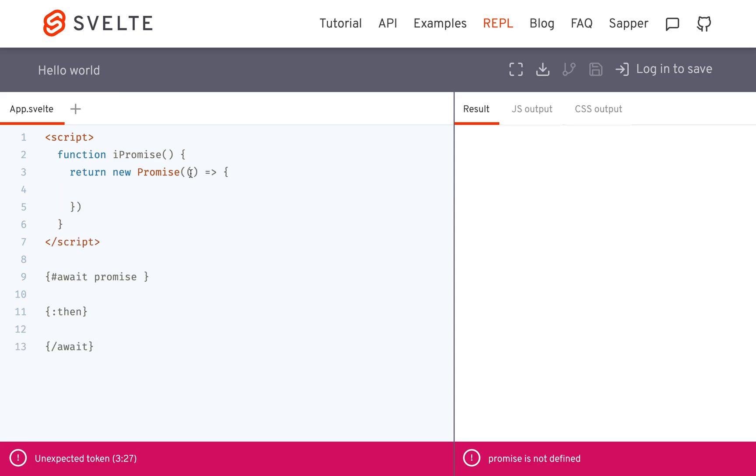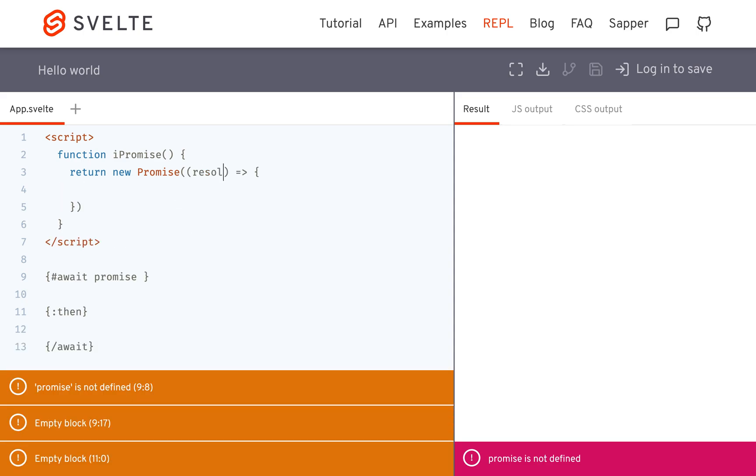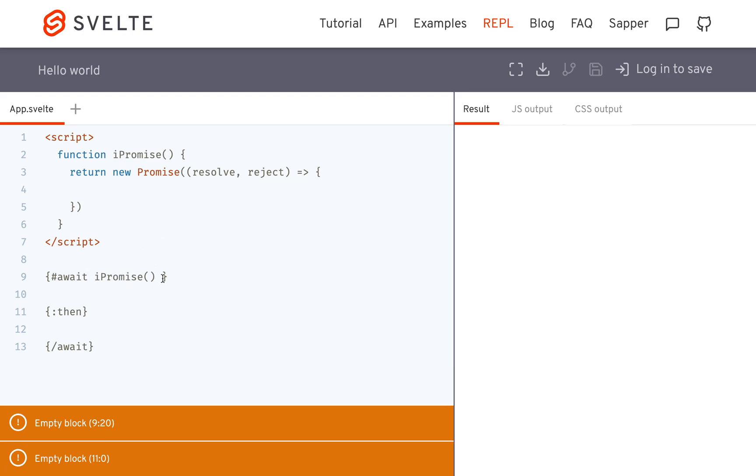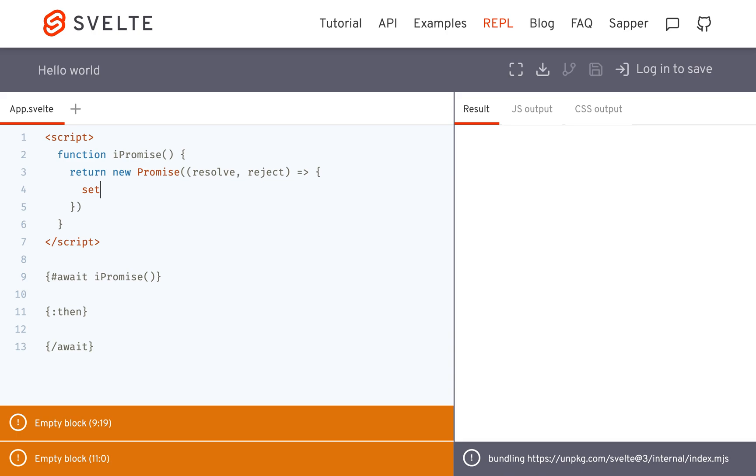It's going to have resolve and reject, and then right here I'm just going to call ipromise like that. So ipromise will run and return a function. Here I'm just going to do setTimeout.